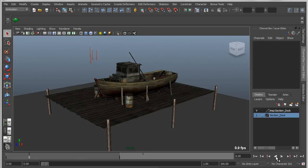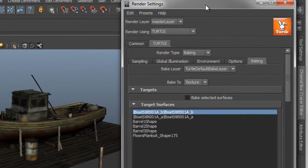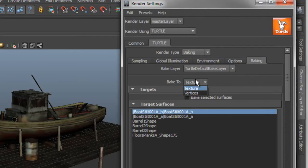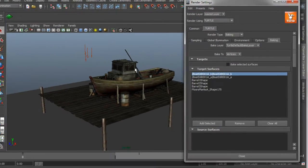The last thing I want to show is a couple of examples of baking lighting information to the vertex level as opposed to textures. The first thing we're going to do is go into our render settings and switch from bake to texture to bake to vertices. I'll leave the same target objects in here so that it will bake to each one of these objects.